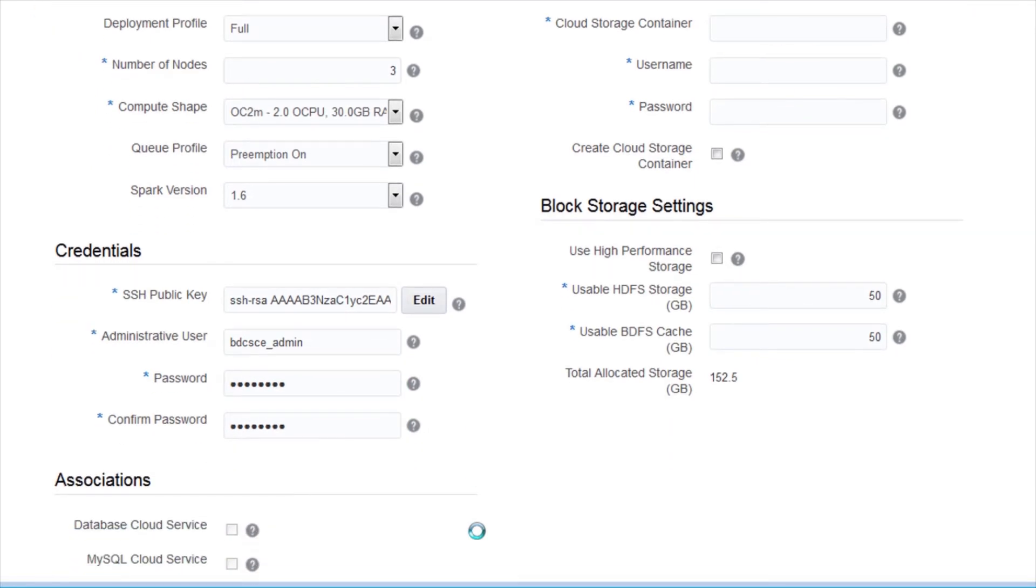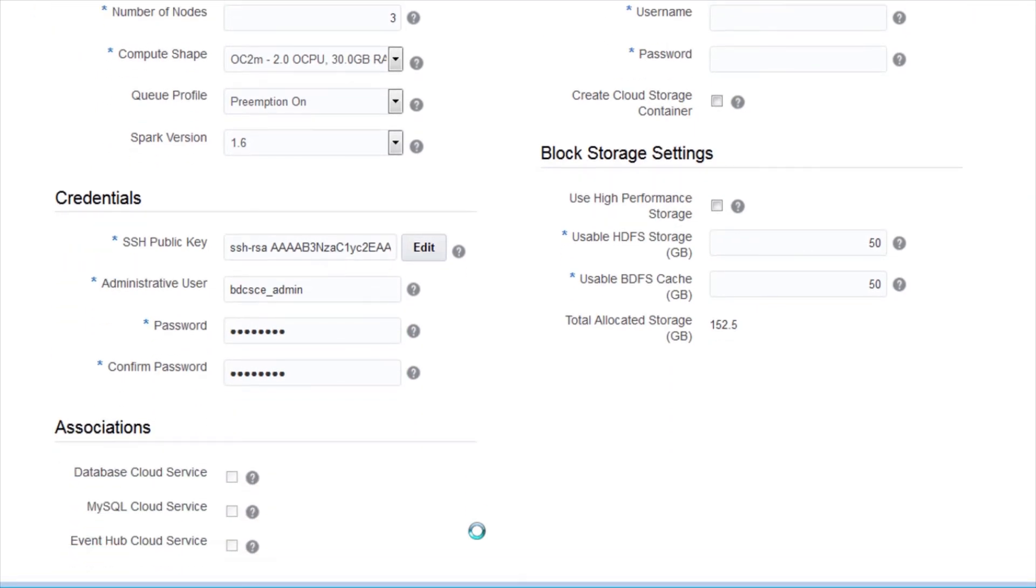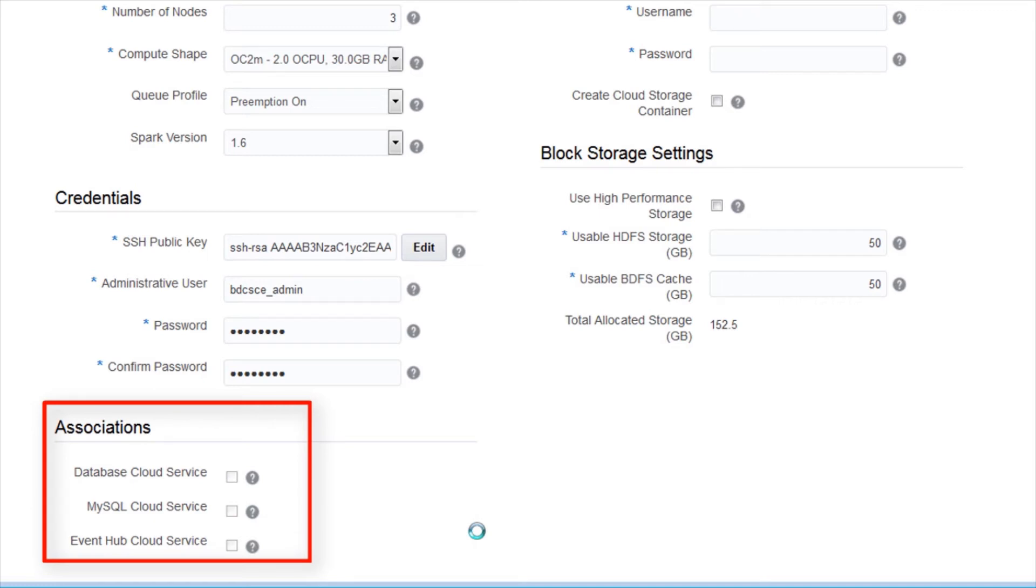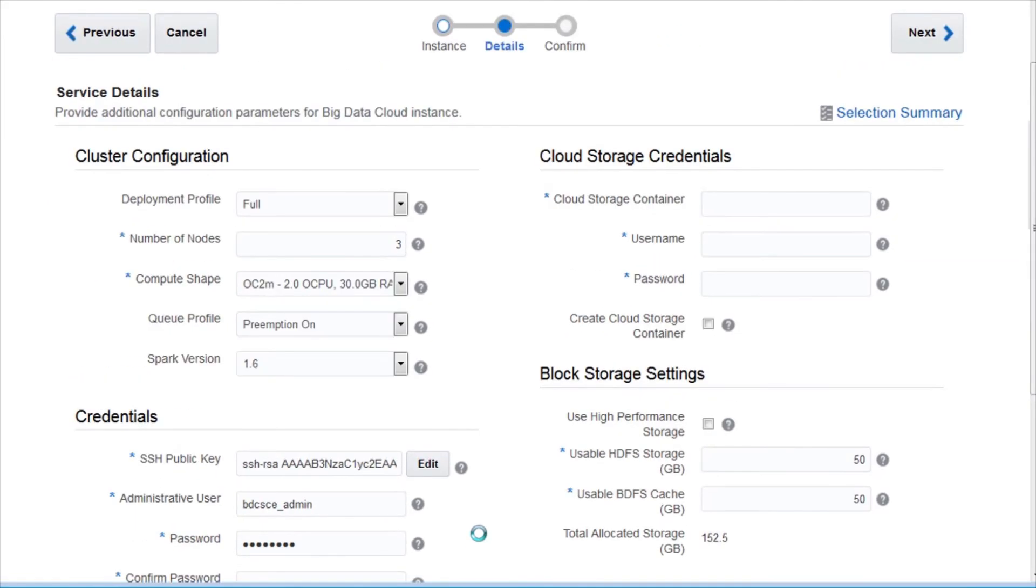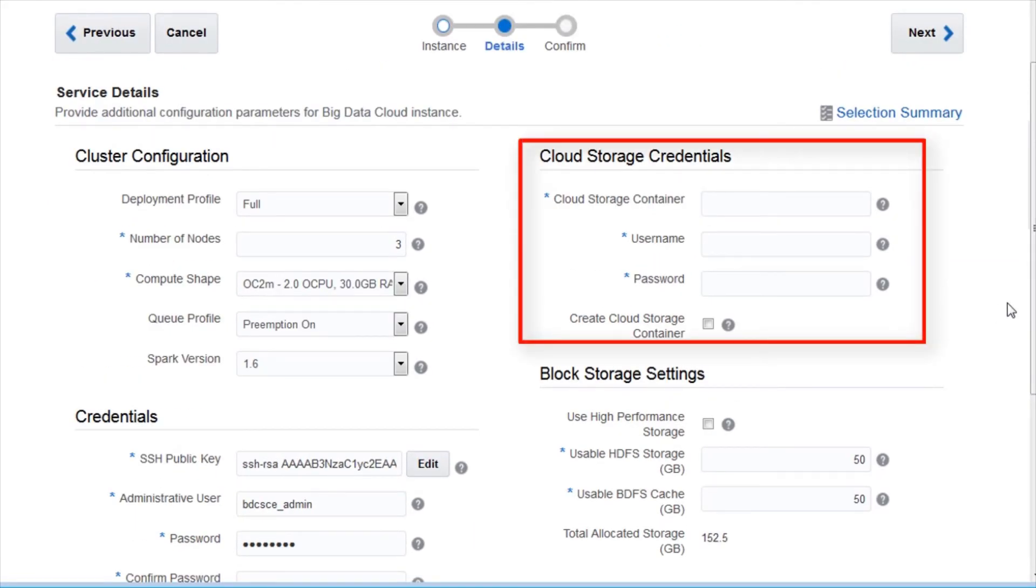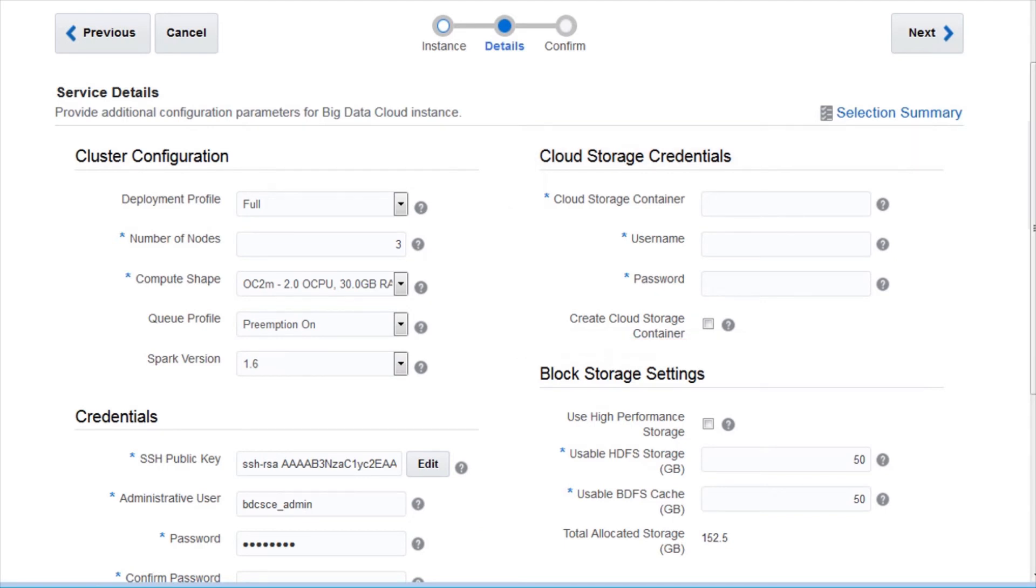The Association section enables you to associate your new cluster with other cloud services. Select the cloud service that you want to associate with your cluster. The Oracle Storage Cloud Service Container is where the job logs are pushed upon completion. You can specify an existing storage container or create a new one. If you have an existing container, enter the credentials.